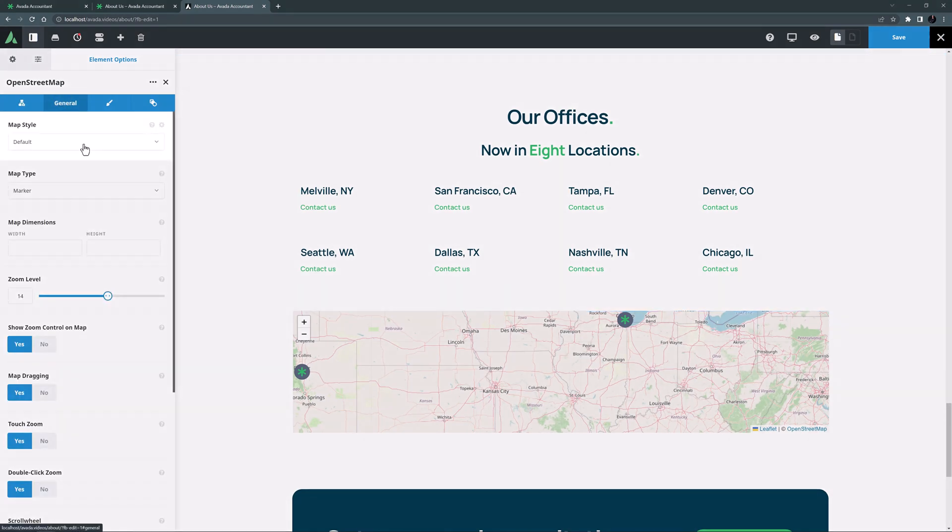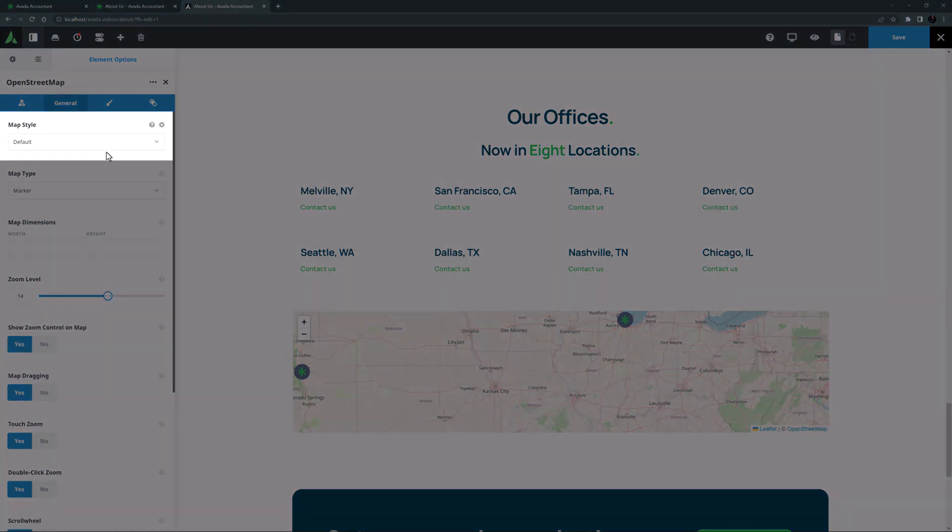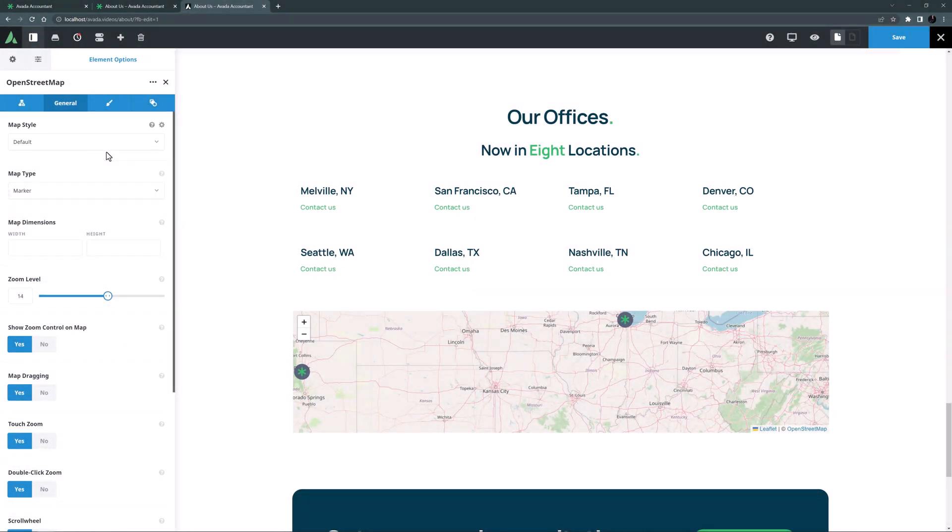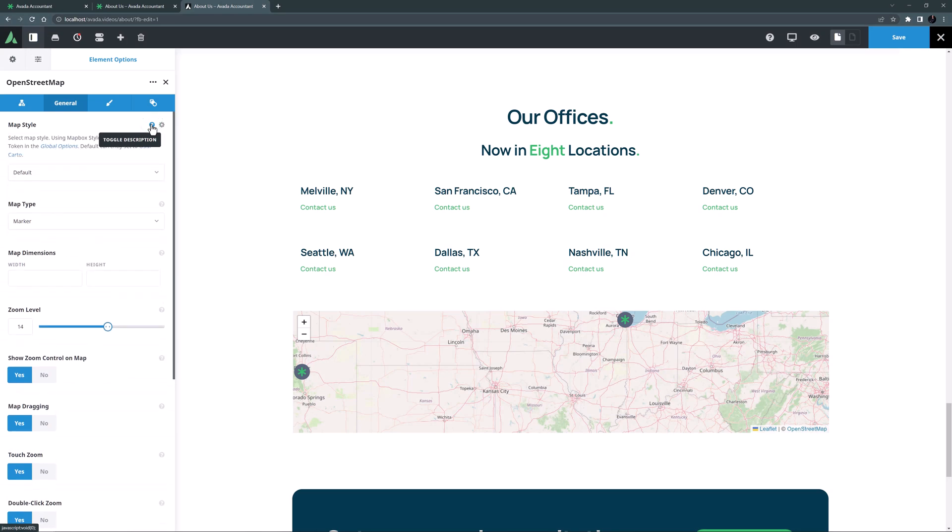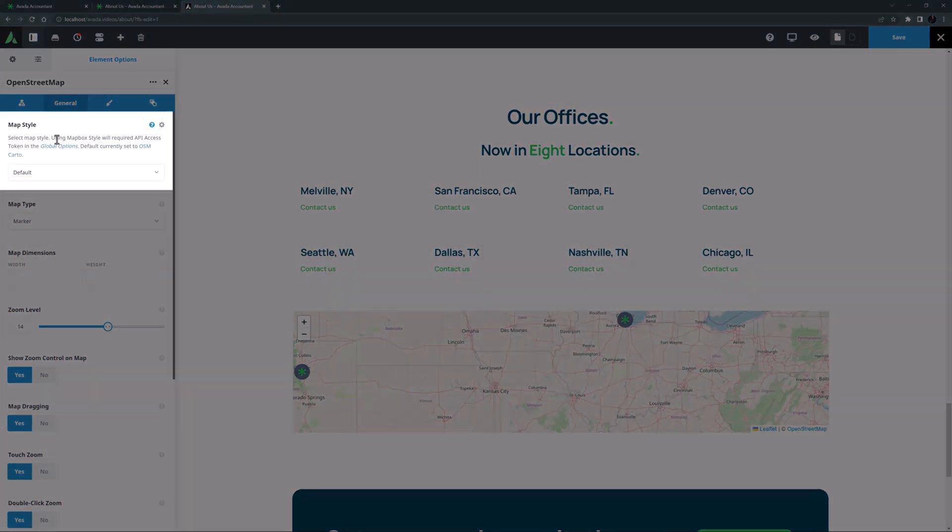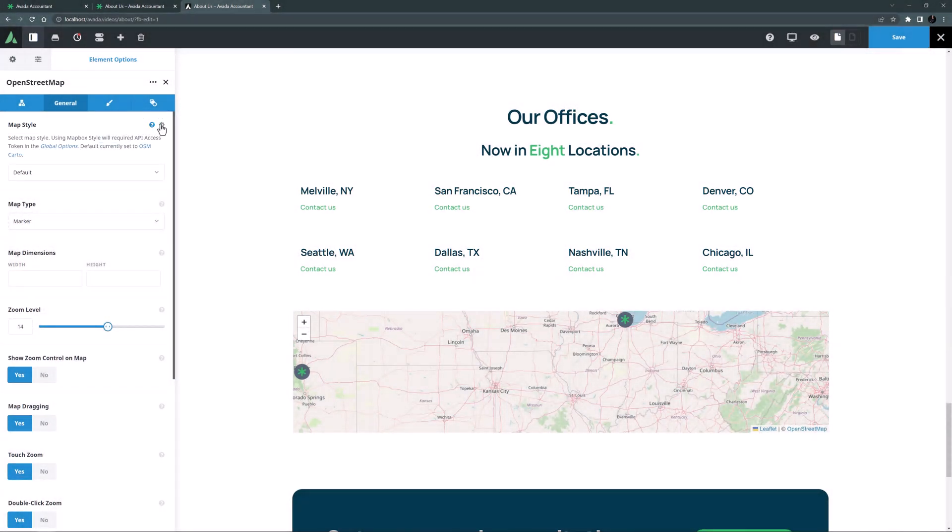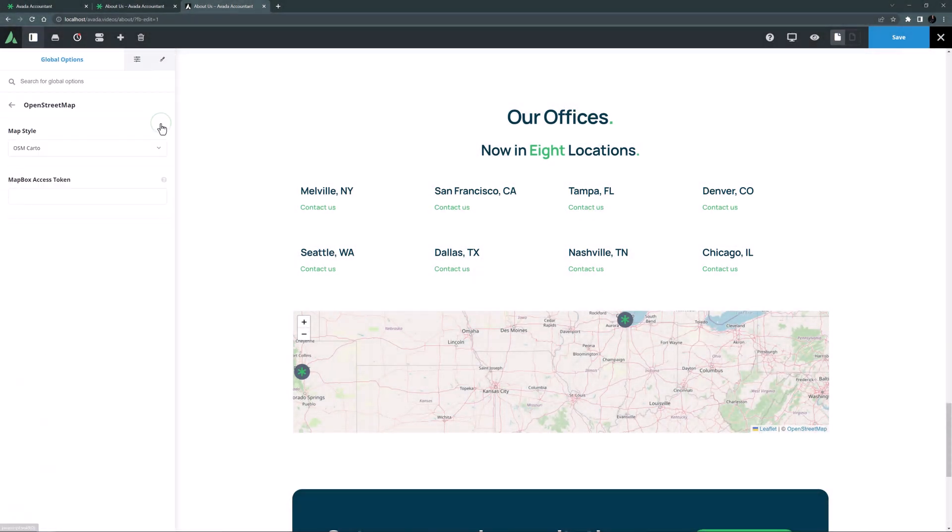The first option is map style. Here you can select from a wide range of map styles. If I just open the description we can see that the default is set to OSM Carto on this site. But if I click the cog it takes me to the global options for this element and we can set the default here.